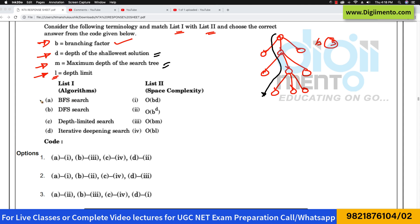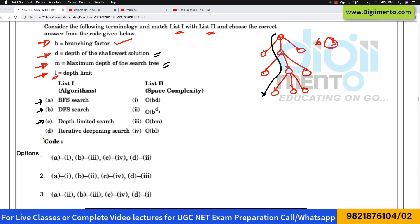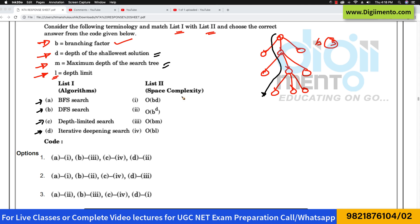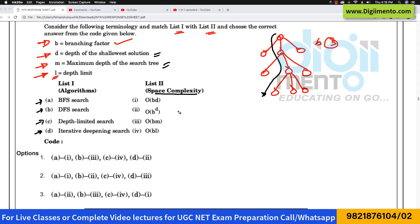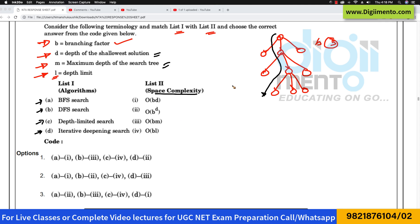Here they are giving four algorithms: BFS, DFS, depth-limited search, and iterative deepening, and they are asking what is the space complexity for all of them. It is a very straightforward question if you have studied these algorithms.